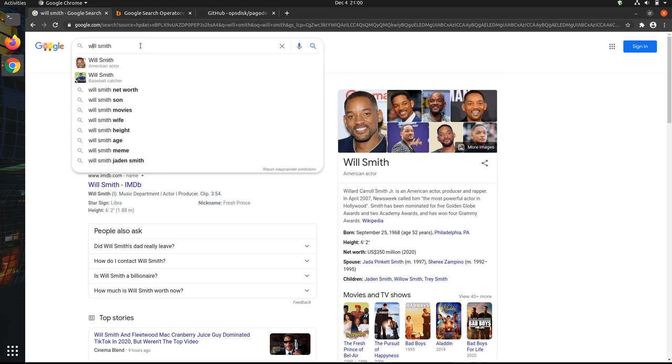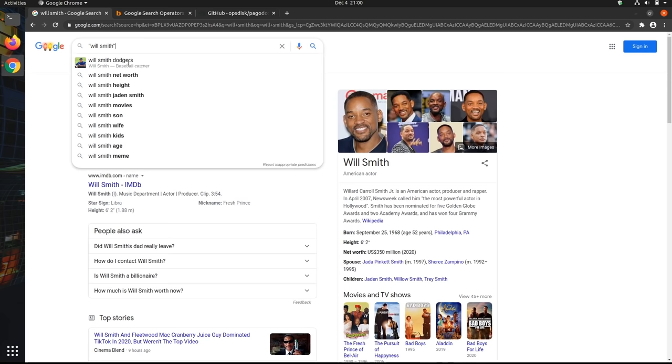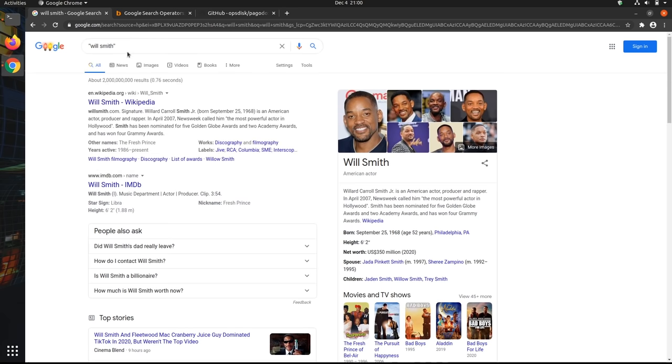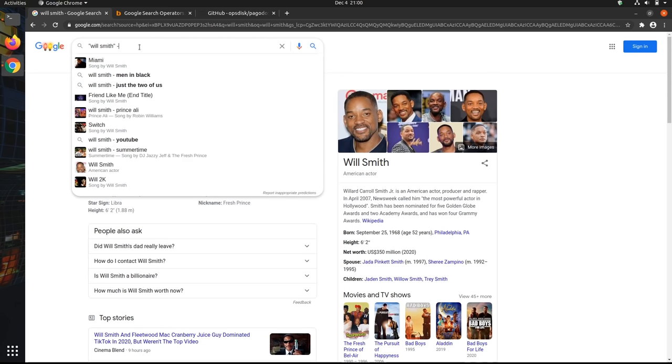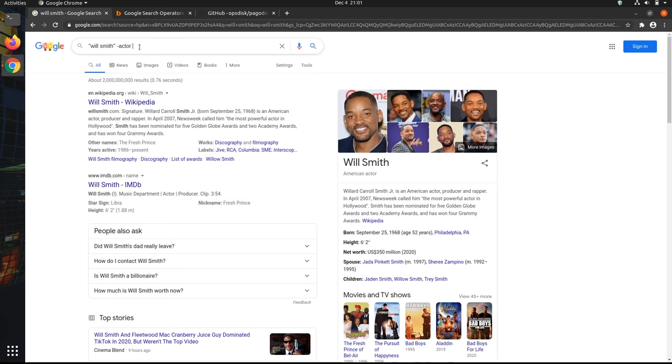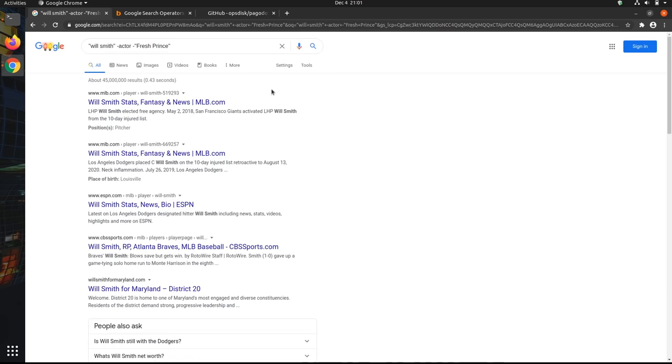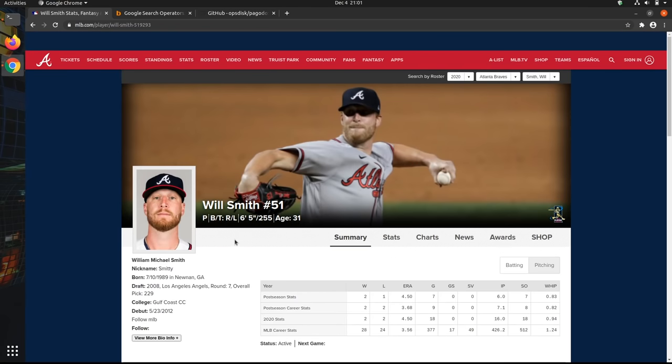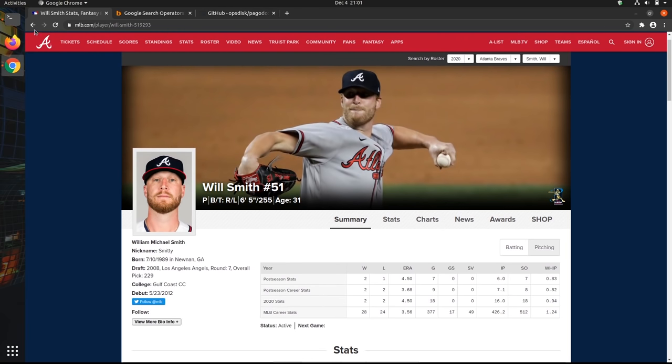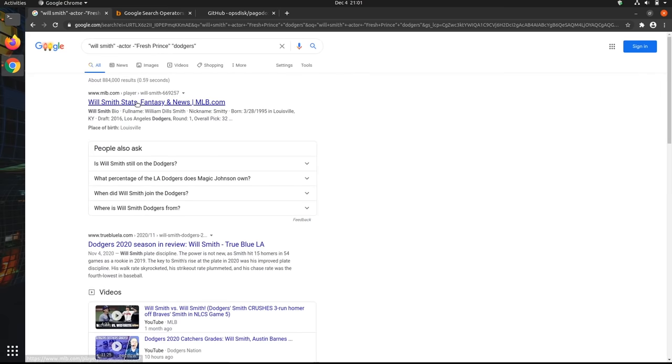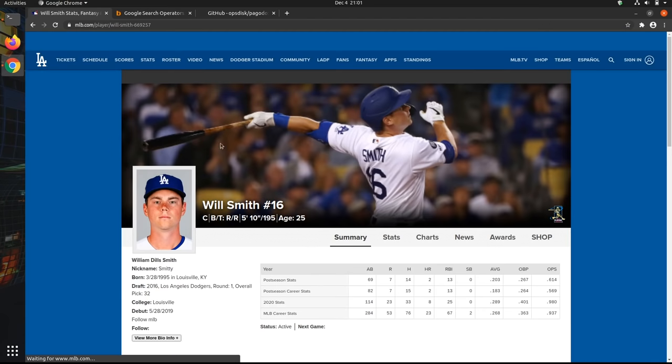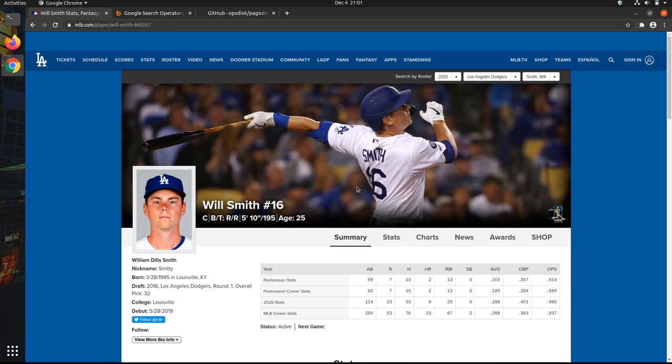So if I wanted to filter out all this stuff that is related to Will Smith the actor, which I do not want to learn about and find more about the baseball player, the first thing I'll do is put Will Smith in quotation marks, because I only want exact results for Will Smith. Then I'm going to add minus actor, so I don't want to include any results that have the keyword actor. And then I'll add another one for Fresh Prince in quotation marks. And so now almost nothing related to the Fresh Prince of Bel-Air will show up. Then I'll also include Dodgers to learn about Will Smith the catcher.